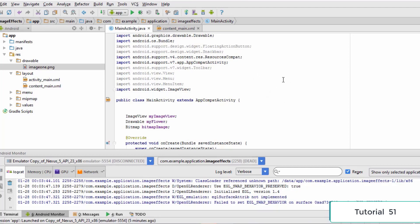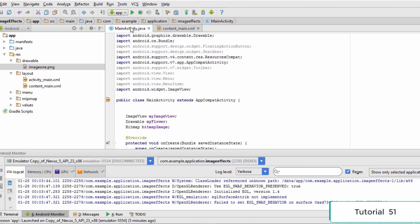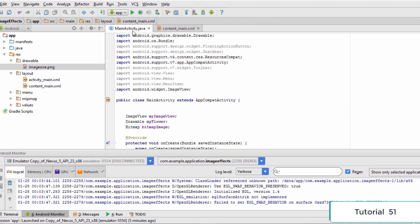Hello and welcome to this tutorial. In this tutorial we are going to learn how to apply photo filters. In the previous tutorial we already learned how to give effects to your image, so for this tutorial we will be applying photo filters to your current image.